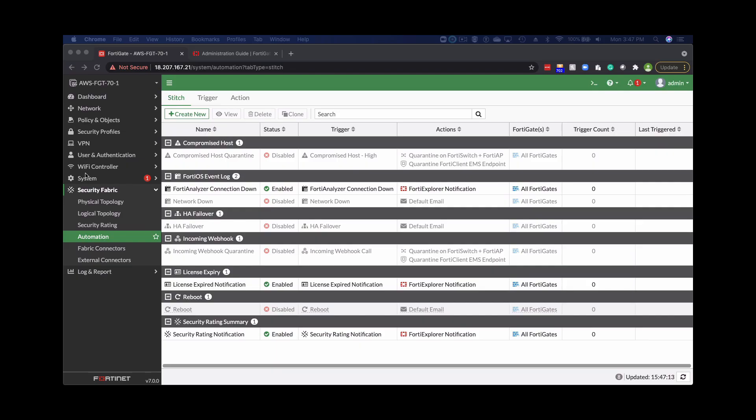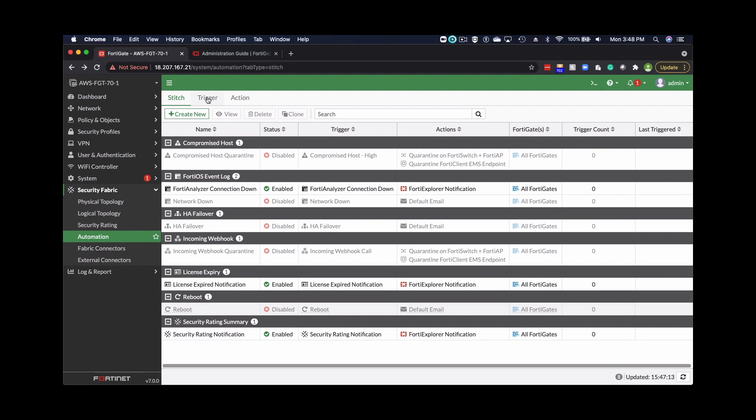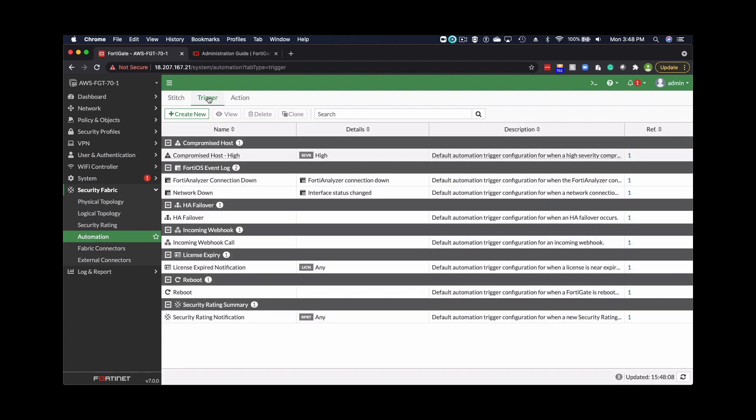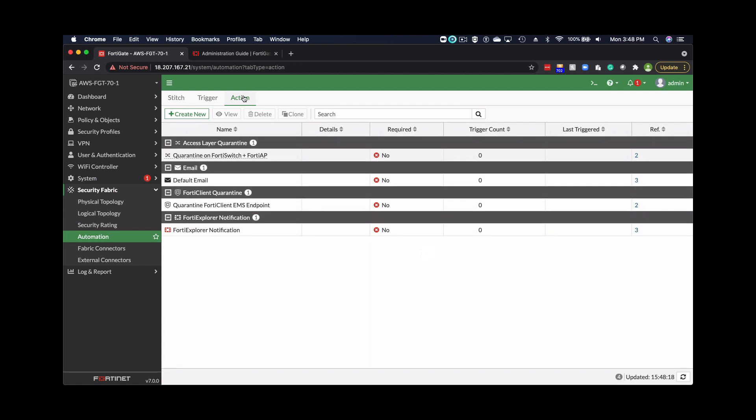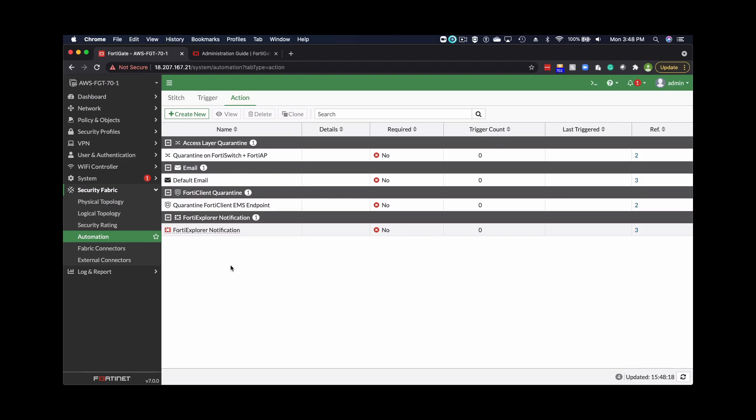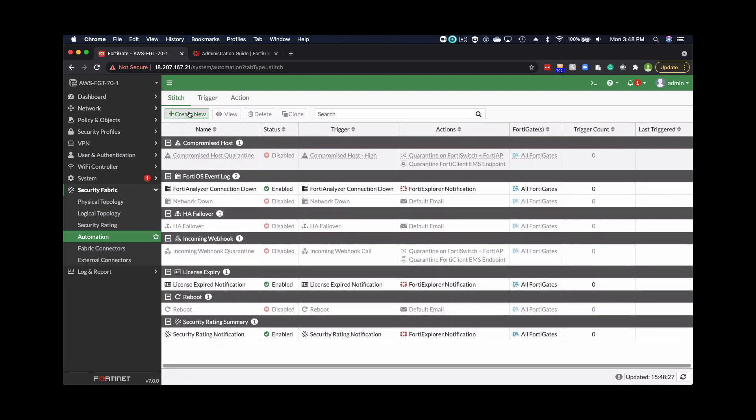One last thing I want to mention in this video is what we call automation stitches. In security fabric, in automation, you can see that by default, there are some stitches already created for compromised hosts, for event logging, for the analyzer if you have that. And then HA failover, webhooks, license expiry, and all that stuff. So there are stitches. There's also triggers, which are associated to the stitches here. There's the default, you know, for compromised host, event logging, HA failover, and so on. And then in the actions, you can call different actions. Like here, we have quarantine for the switch. Default, you send an email. And if we wanted to create a new stitch, go to create.